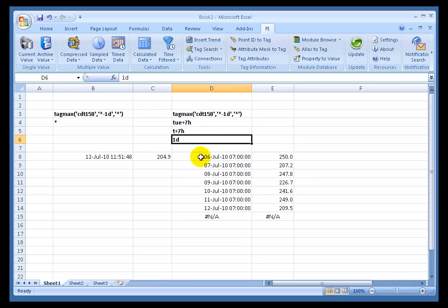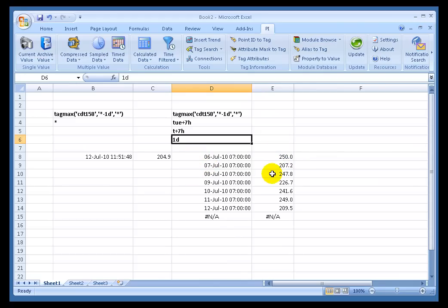So it's saying, well, okay, for that 24-hour period ending 7 a.m. on Tuesday, that was the max. Wednesday, that was the max. Thursday, that was the max, etc., all the way up to today, which is the 12th of July, ending at 7 a.m., that was the maximum.